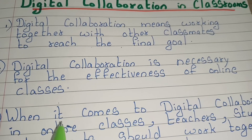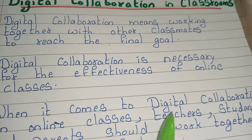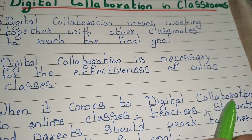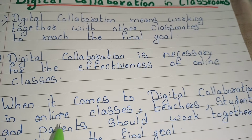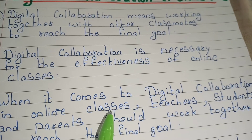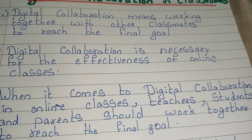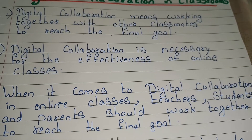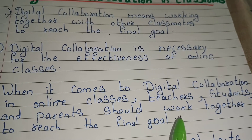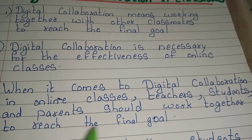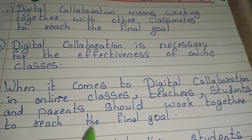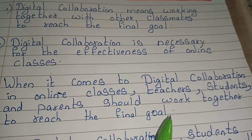When it comes to digital collaboration in online classes, teachers, students and parents should work together to reach the final goal.